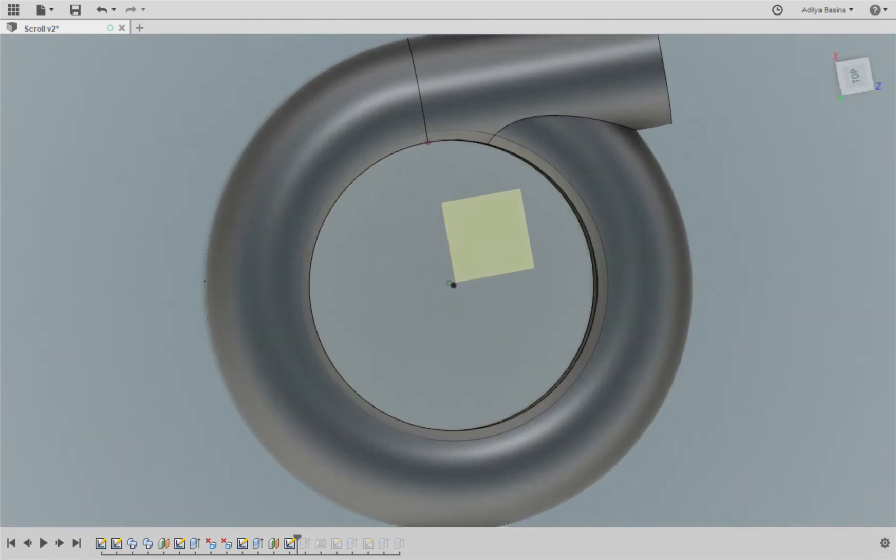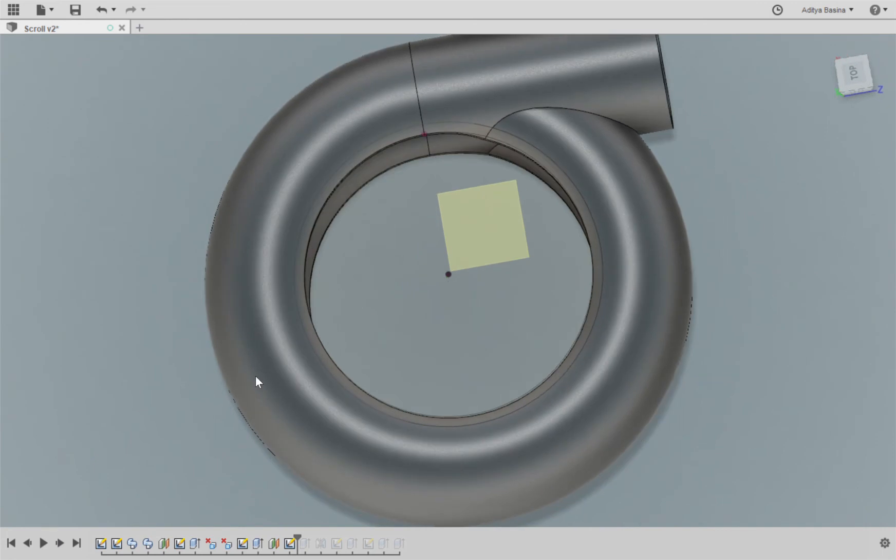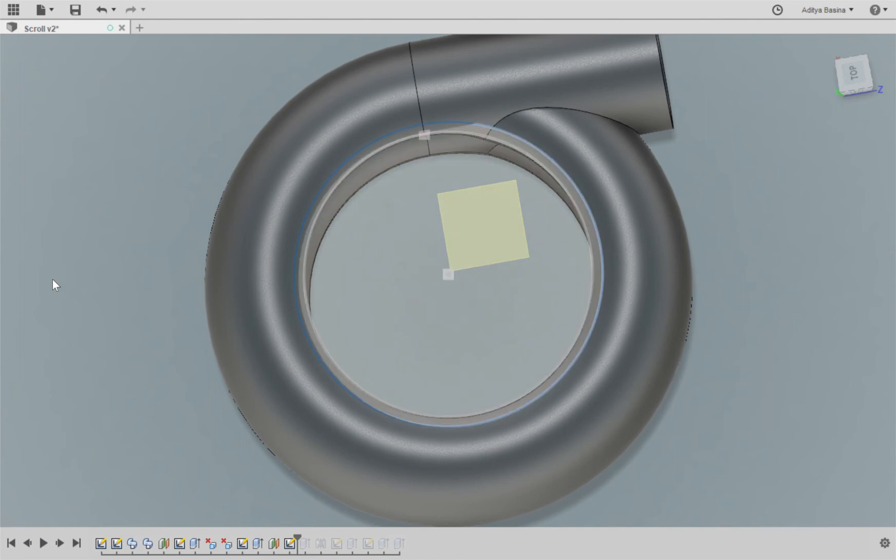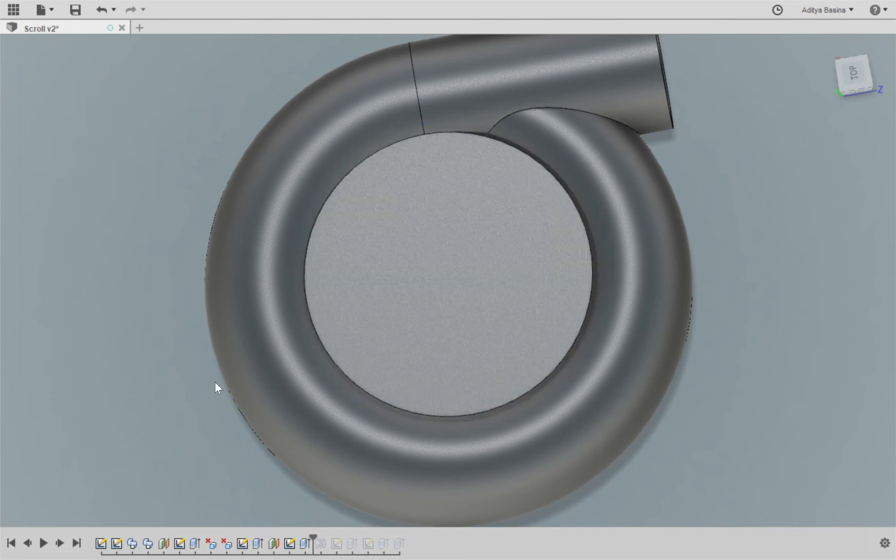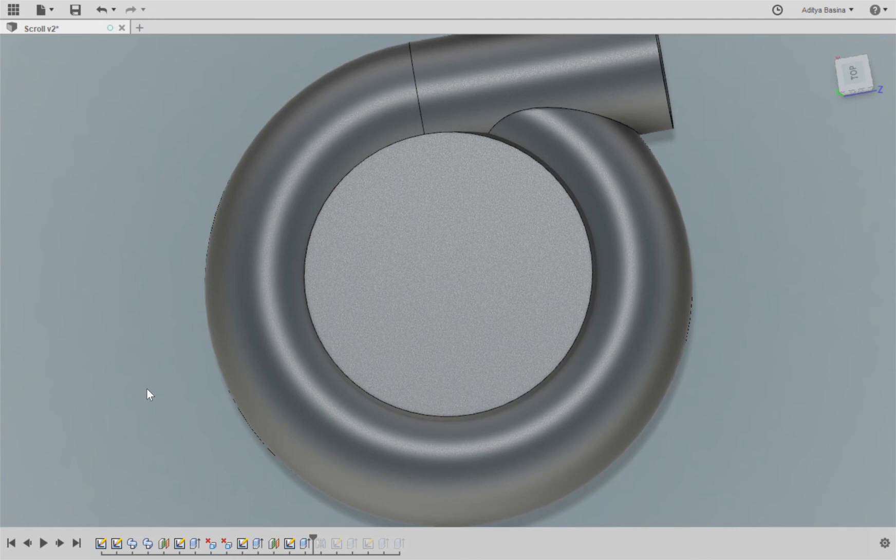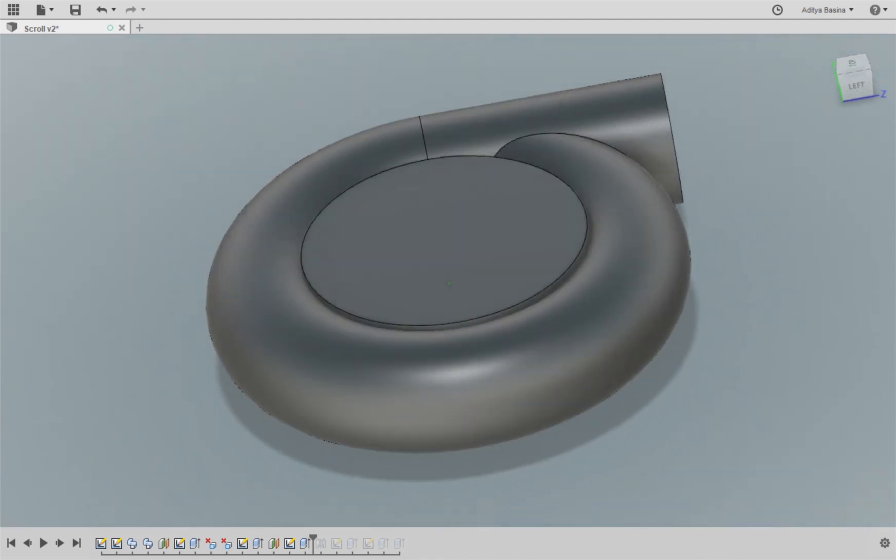And once you see the highlighted sketch over here, so that, and once these both are done, the next thing I'm going to do is I'm going to extrude it. Here I've extruded it with the taper angle again so that it blends in along with the scroll.